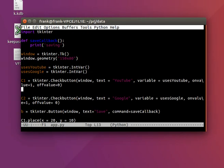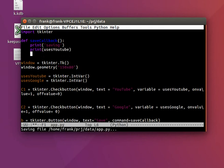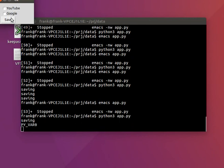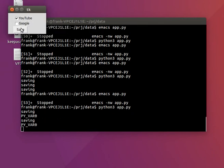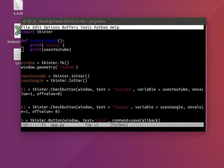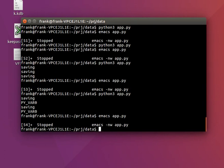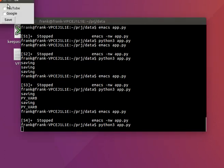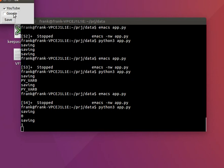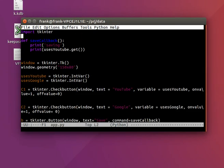And I think we can simply print out uses YouTube value. Let's have a look. So we can simply say dot get. So now it's zero. Now it's one. We can do the same thing for the other button.